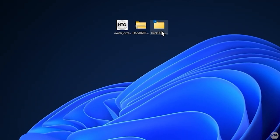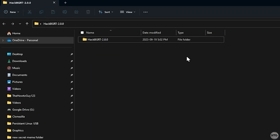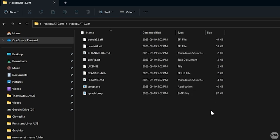Go ahead and open up the folder. And inside you'll see another HackBGRT folder, so open that as well. And inside, we'll see all of the HackBGRT files needed to change our boot logo.